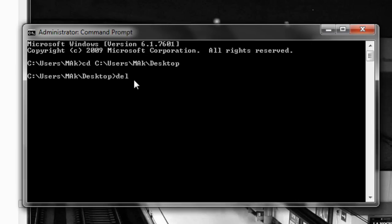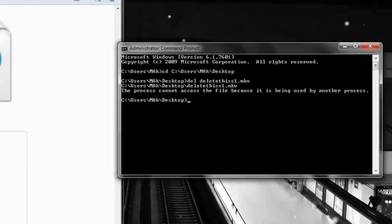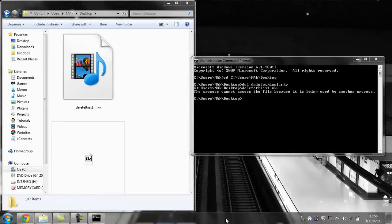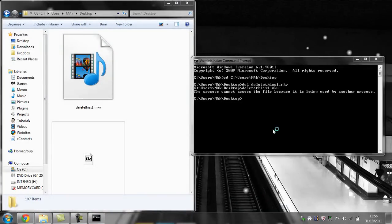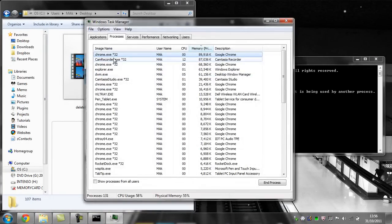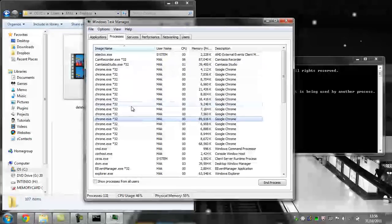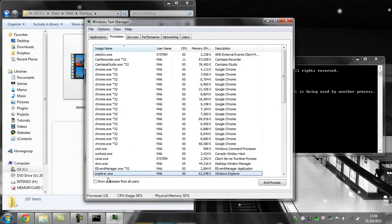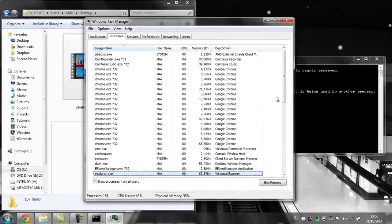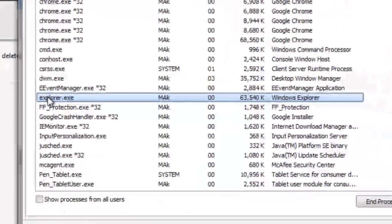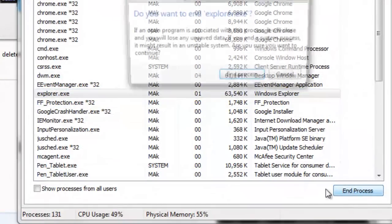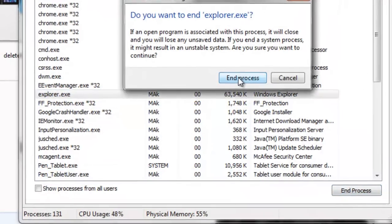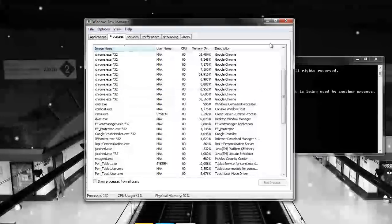Now if we try to delete this one.mkv it will give us the same error. So to do this, first we're going to open up task manager. In here we're going to look for explorer.exe, this one right here. Just click end process, click yes, and this will get rid of everything.